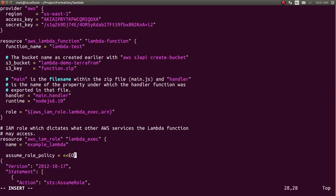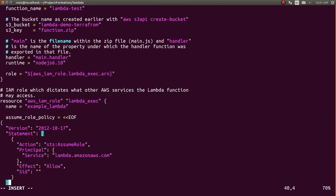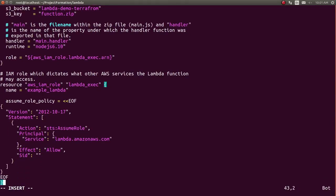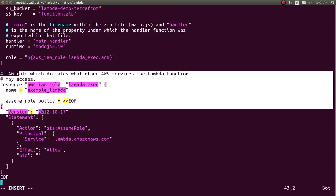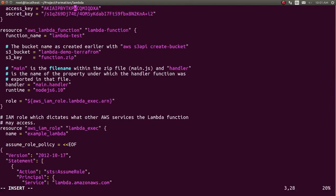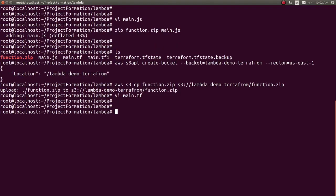This is the role which I'm creating here. I have given the execution permission with an allow effect for the lambda function. We are giving the code bucket, code from the bucket, and the code key as function.zip. So let's try to run this script.